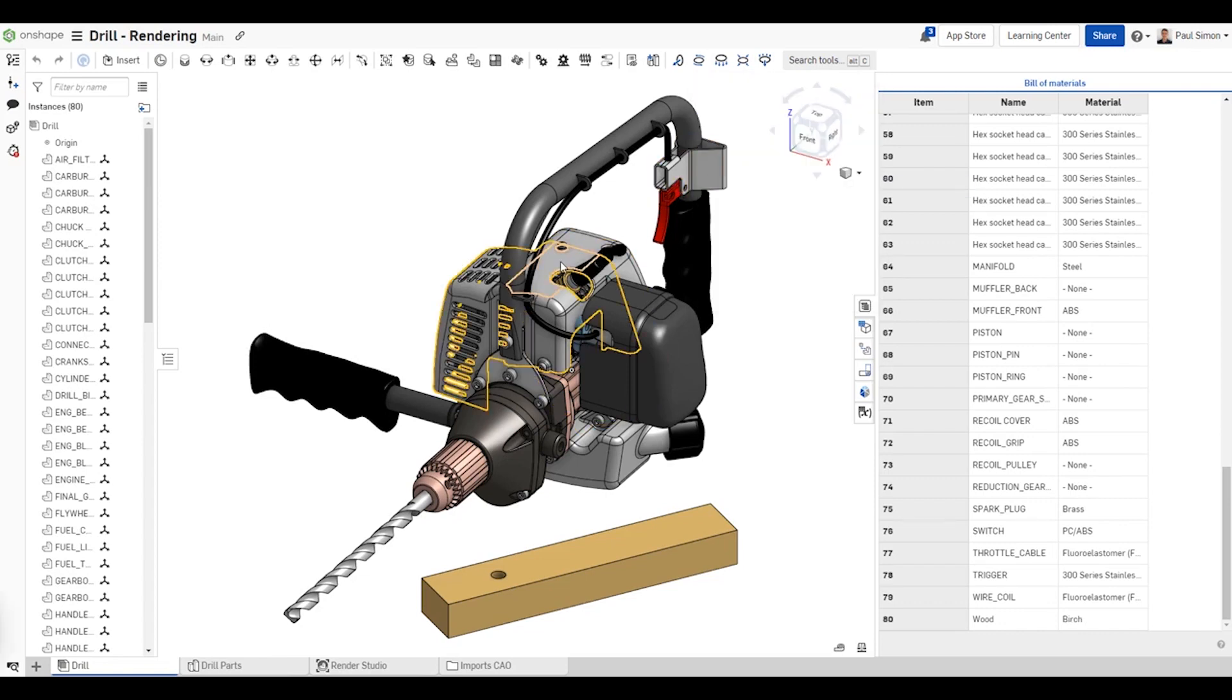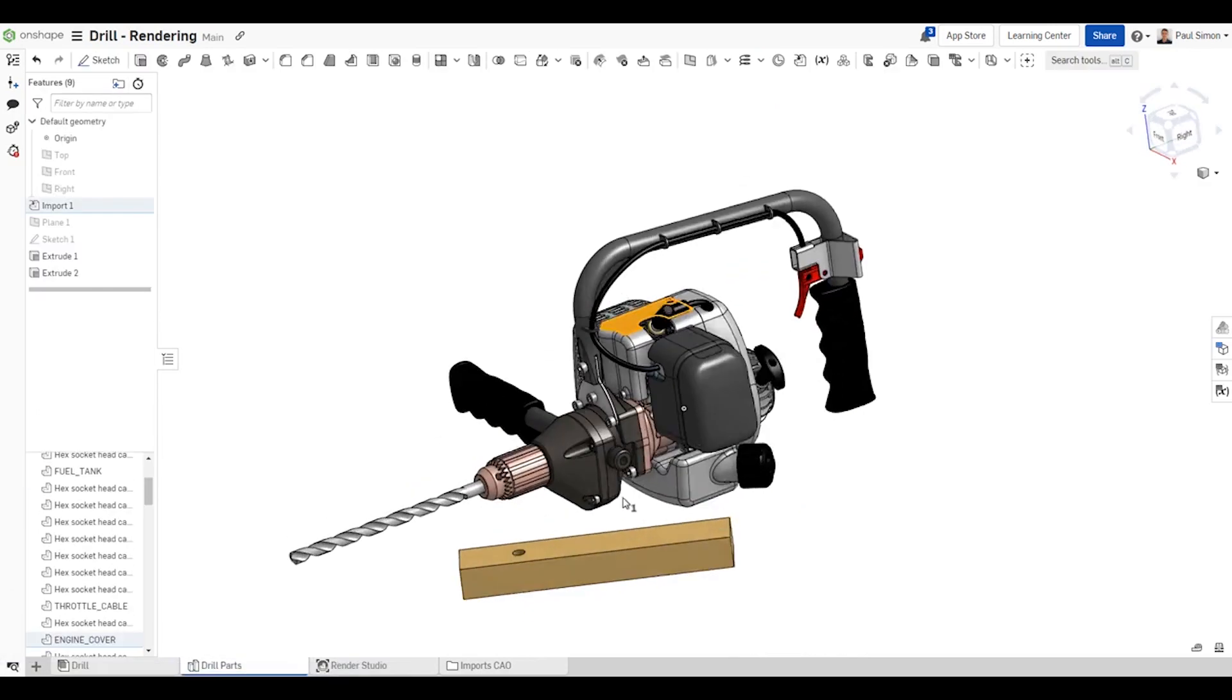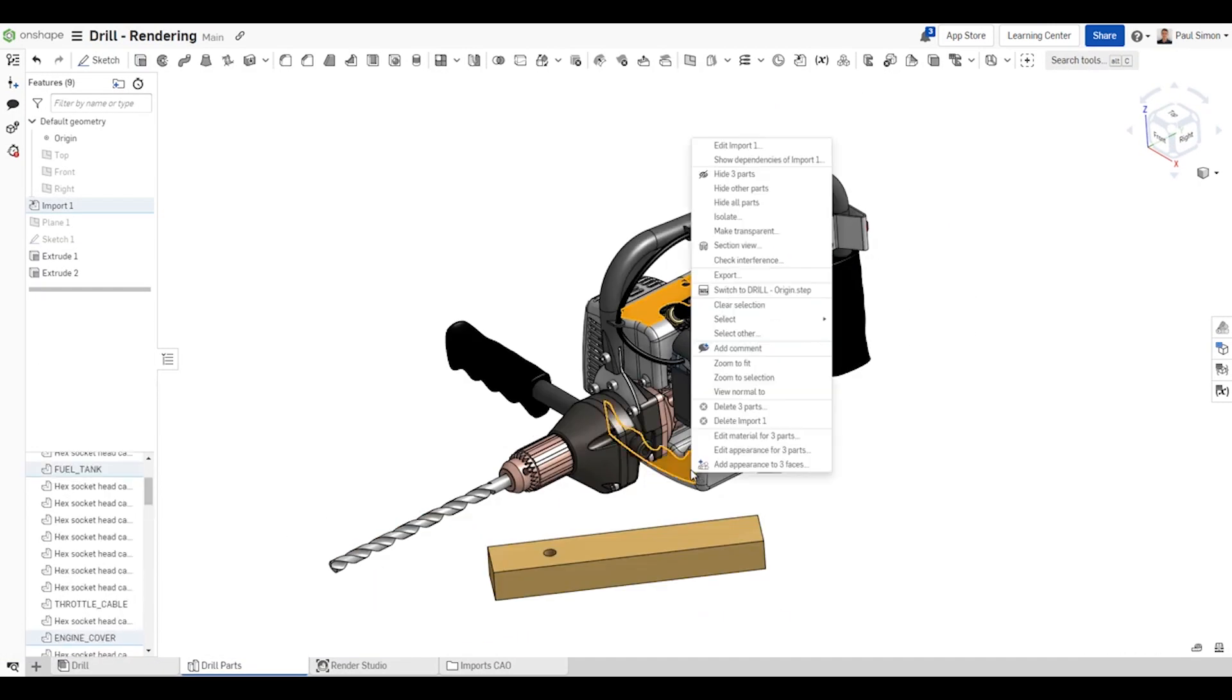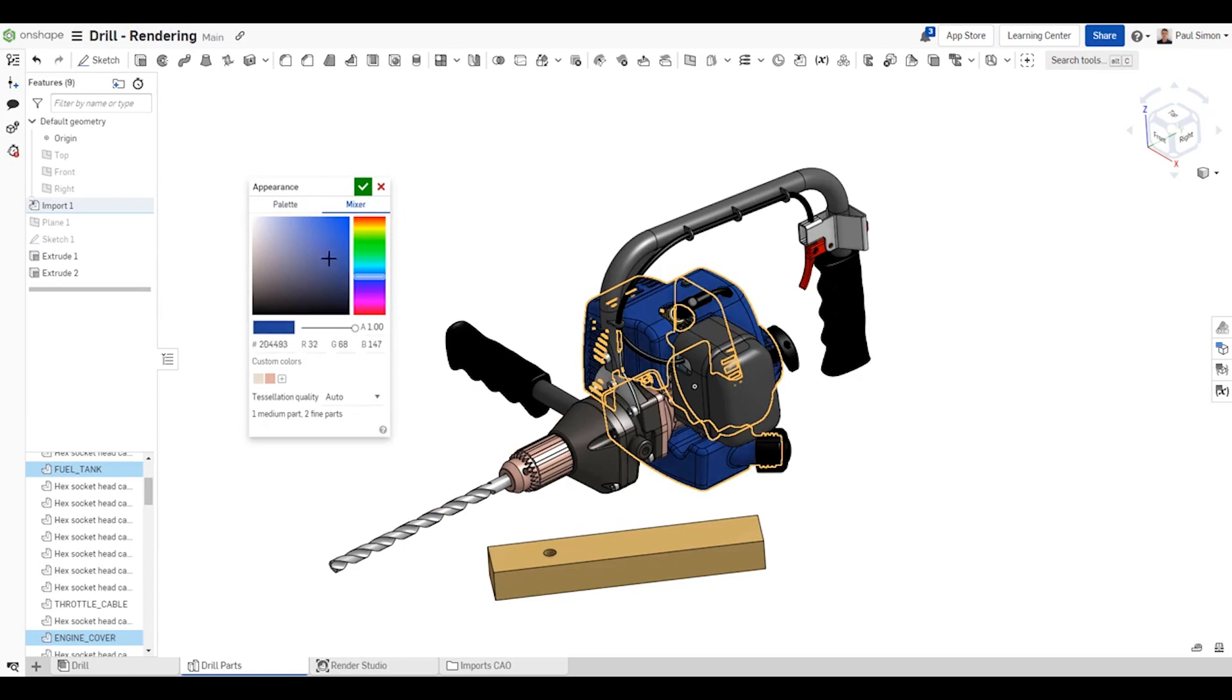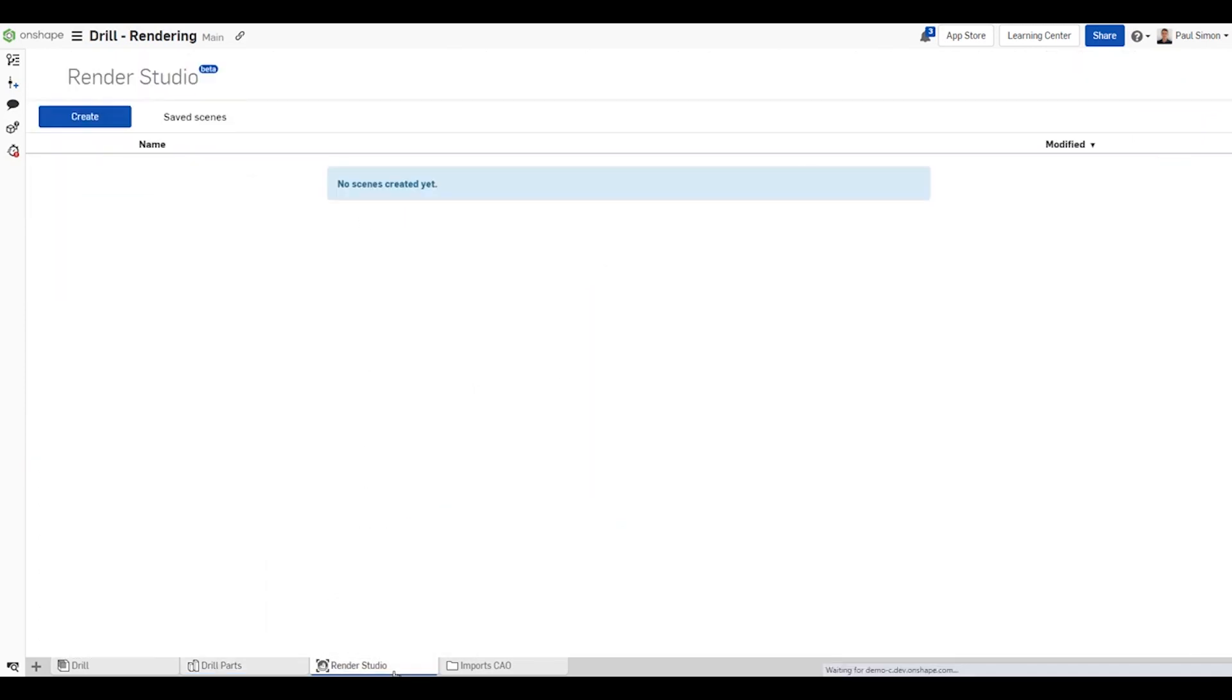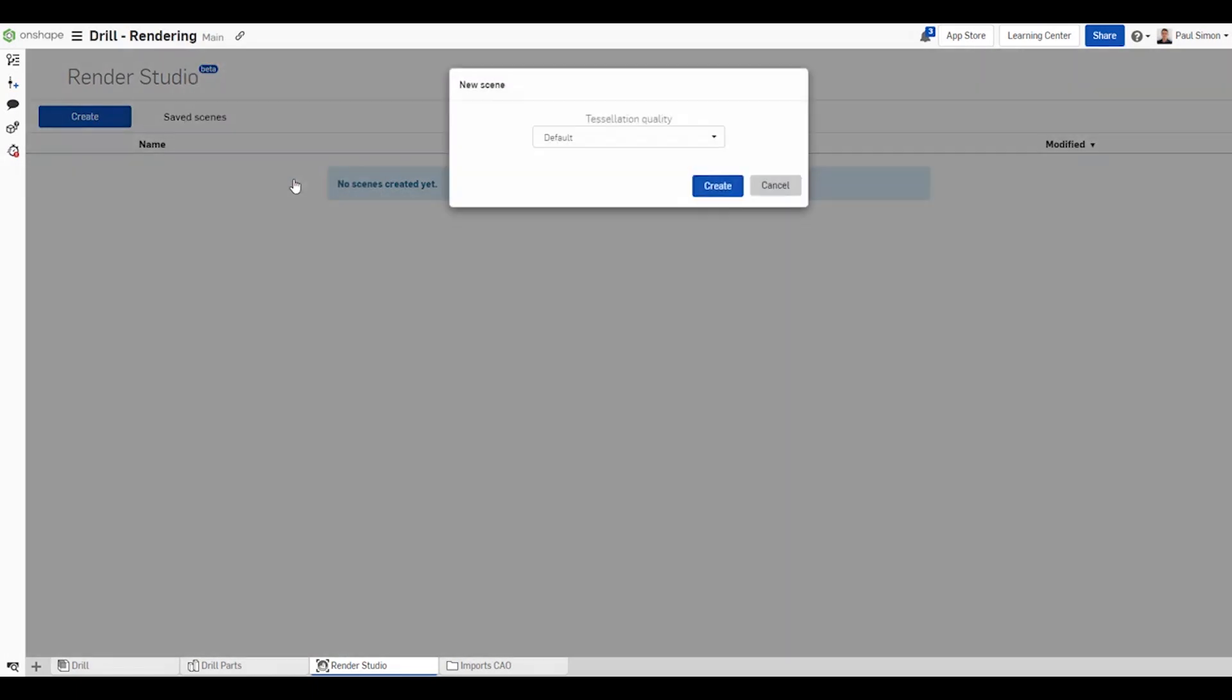Now let's apply a new appearance to some of the covers here. Now that all materials have been assigned, let's jump into Render Studio and create a new scene.